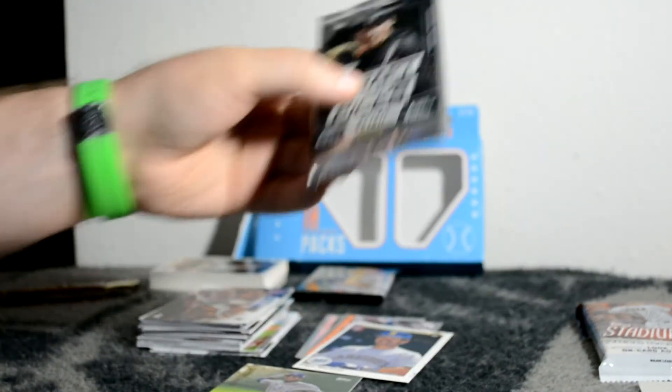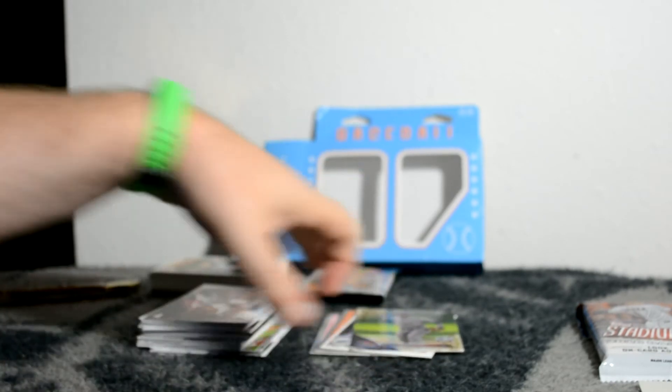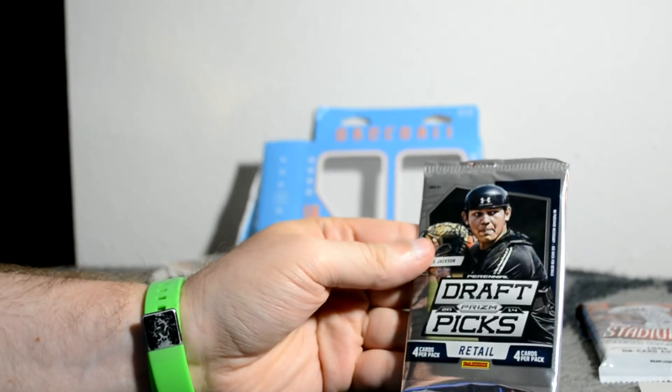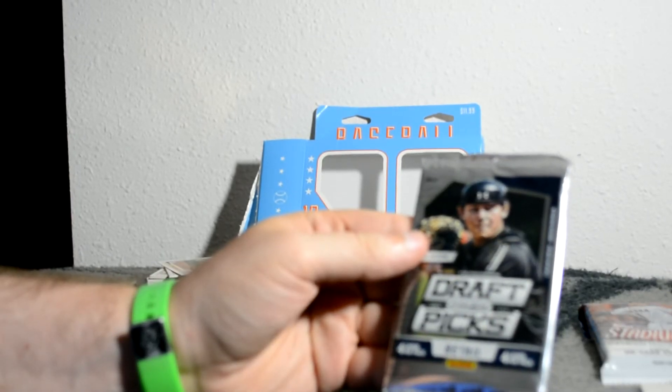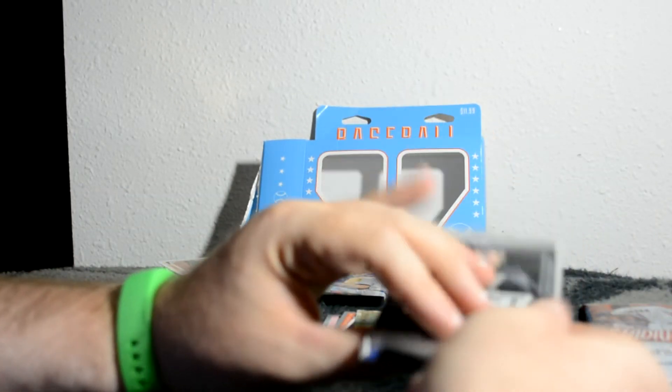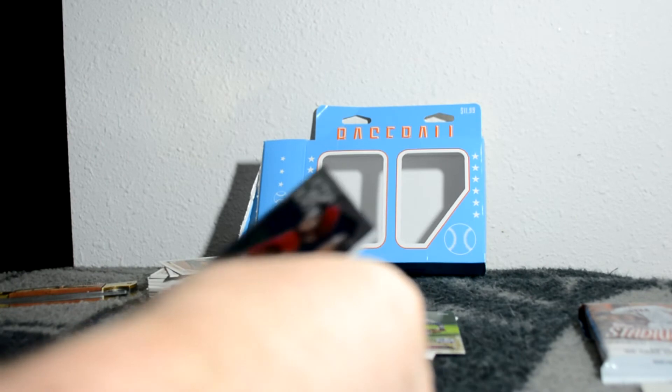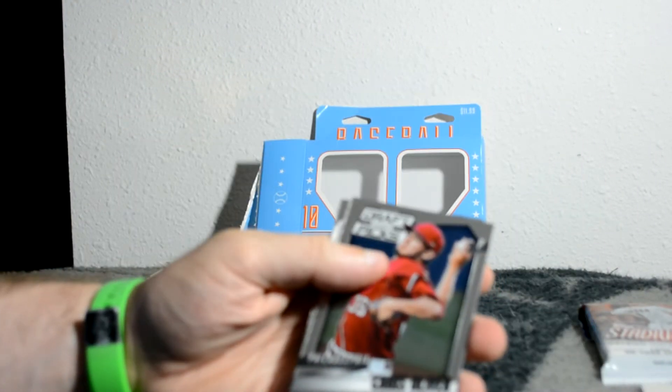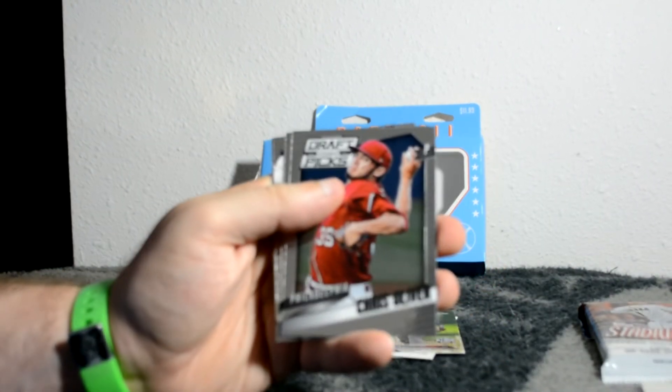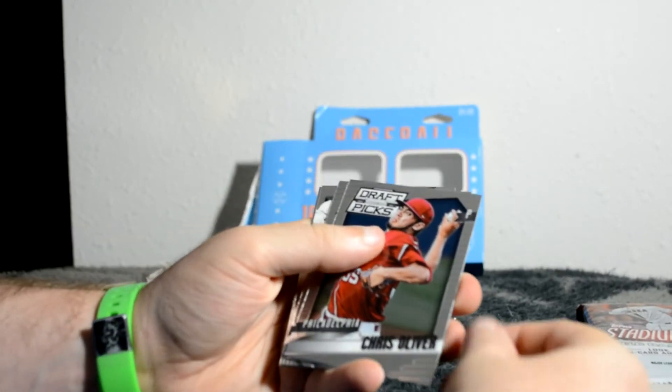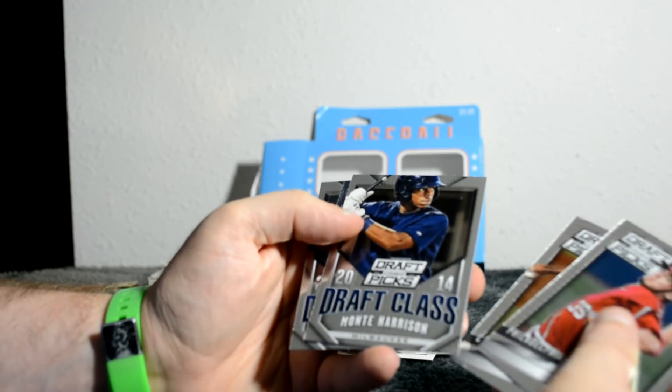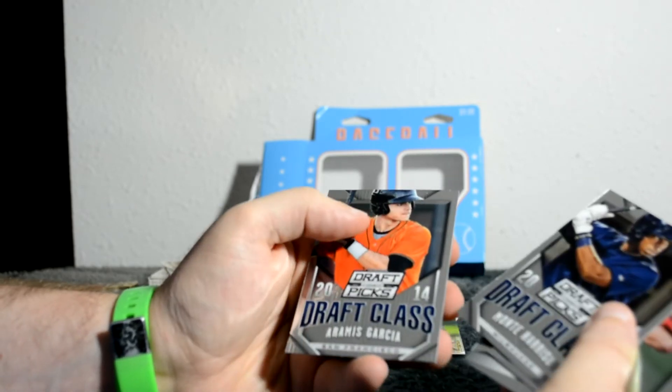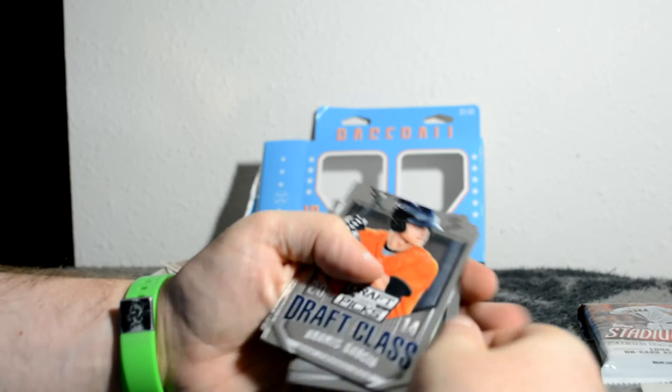I'm gonna open up this one now. This is the 2013-2014 Perennial Draft Picks by Prism, and Alex Jackson. This is retail, and it is retail, but you can still get base cards out of here I guess. Chris Oliver, Jared Robinson, Marty Harrison draft class, and RMS Garcia draft class. Okay, so basically.